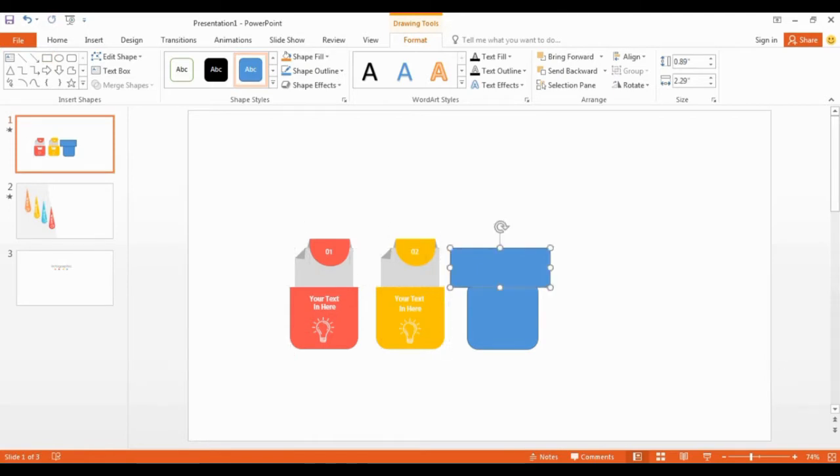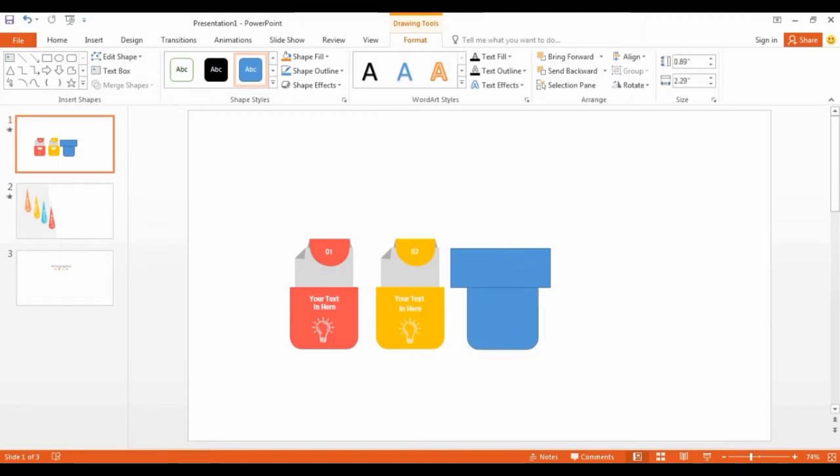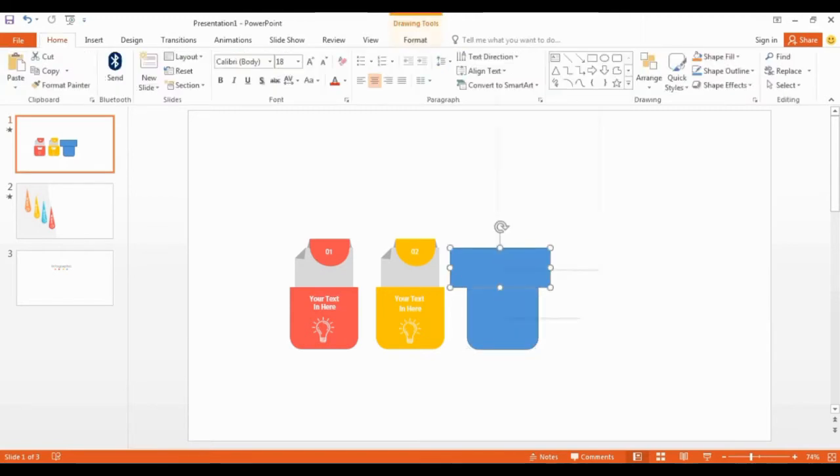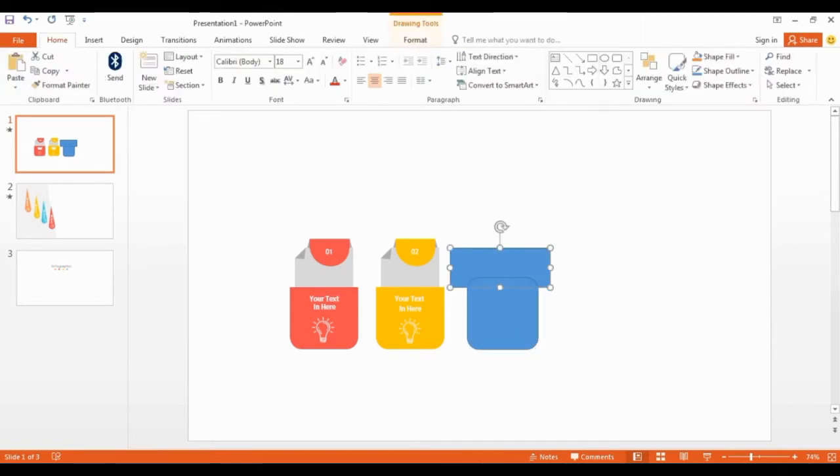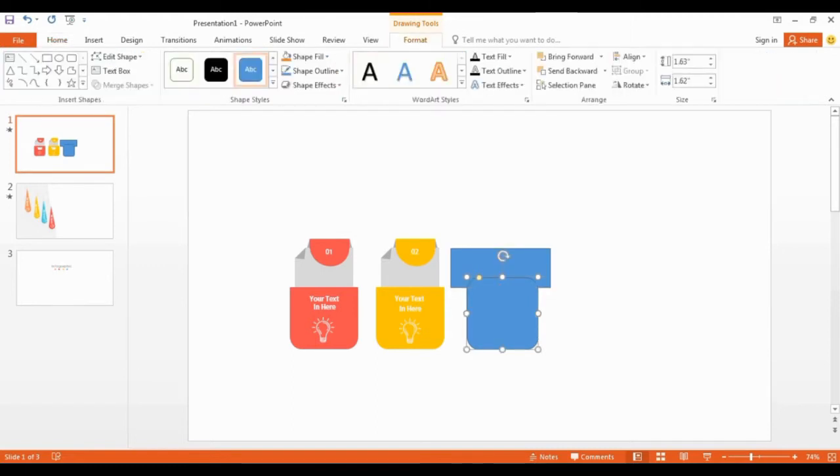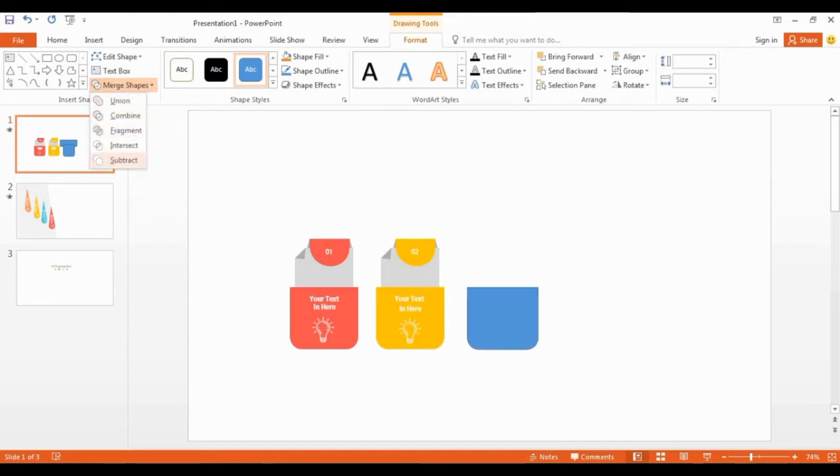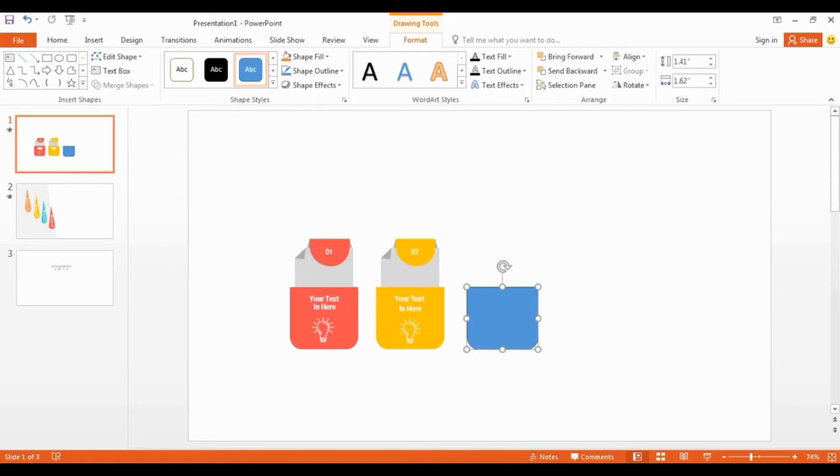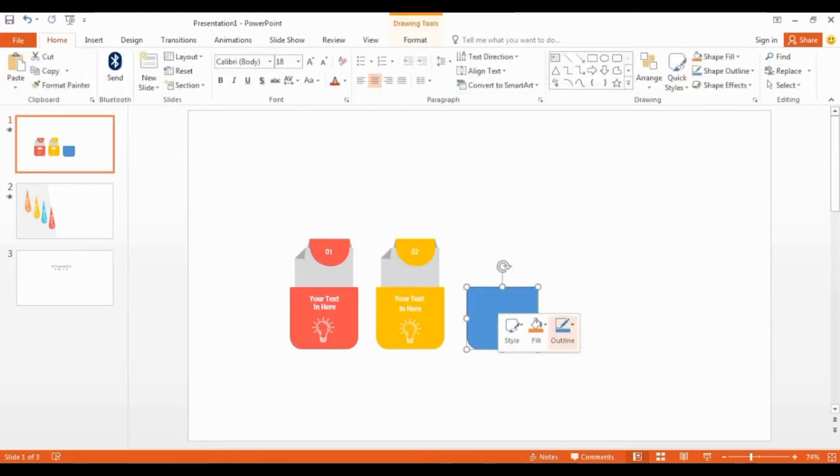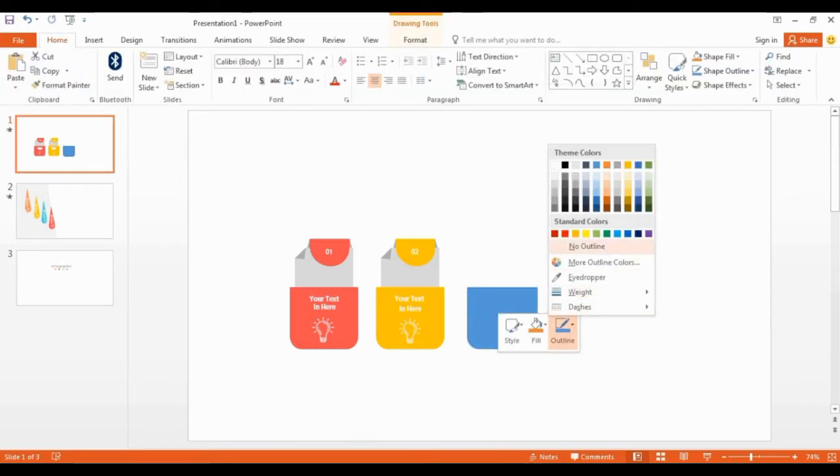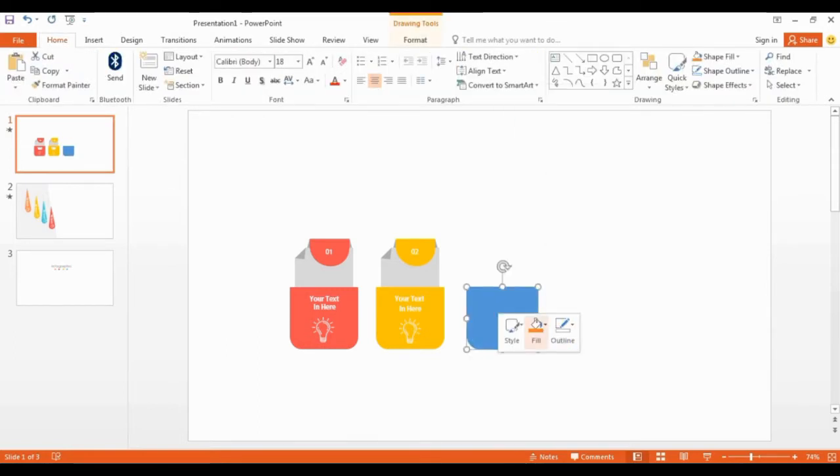Again go to the shape, get rectangle and draw it here. Now select the shape and send it to back. Select both shapes and click here to subtract. Now it looks like this. I remove the outlines and change the color.